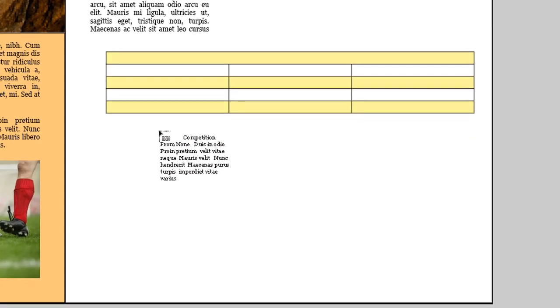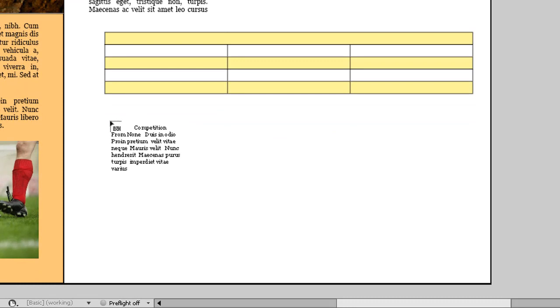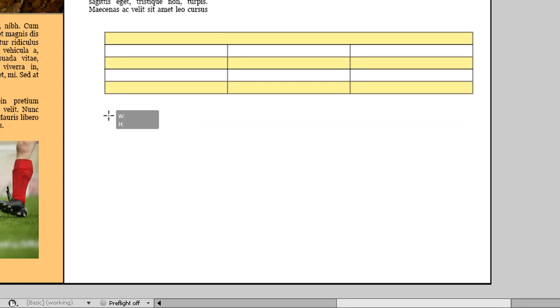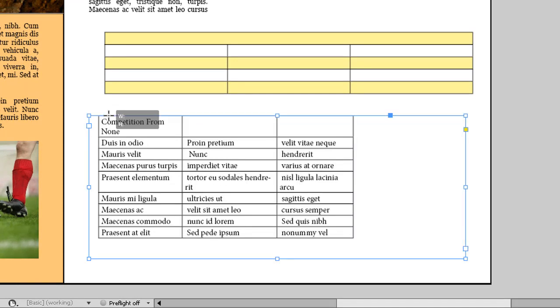Maneuver the cursor to where I want to drop the data. Give a click. Voila! This way the program will bring the info in as a table, as I said, rather than as a bunch of tab-separated text.